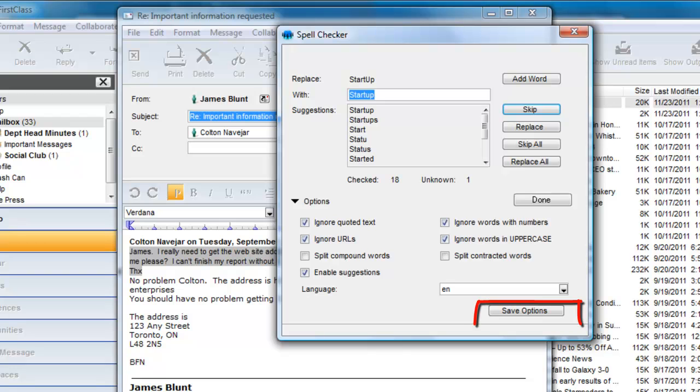Any changes you make here in this form and save will also save in your preferences.